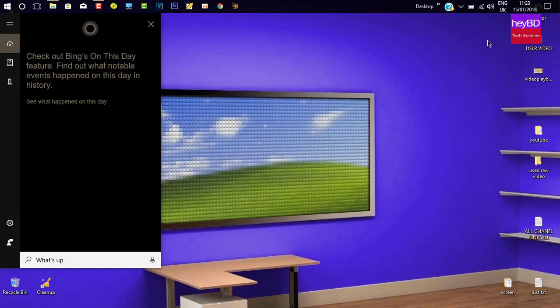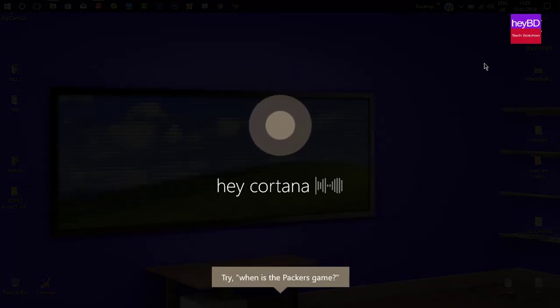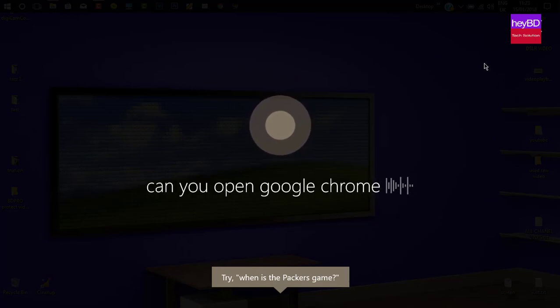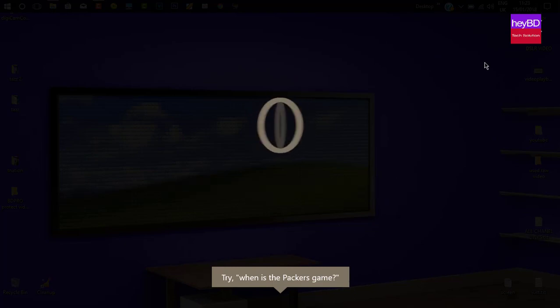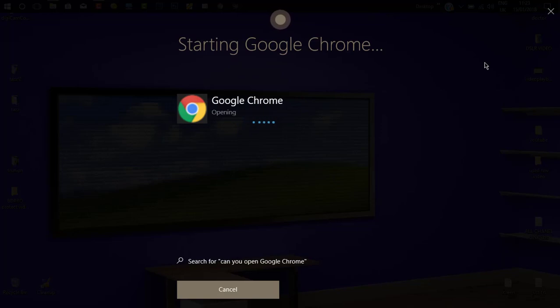Hey Cortana, can you open Google Chrome? Alright, starting Google Chrome.